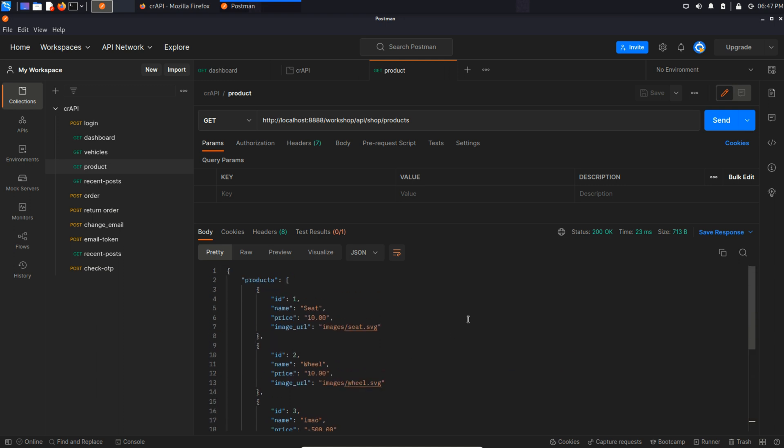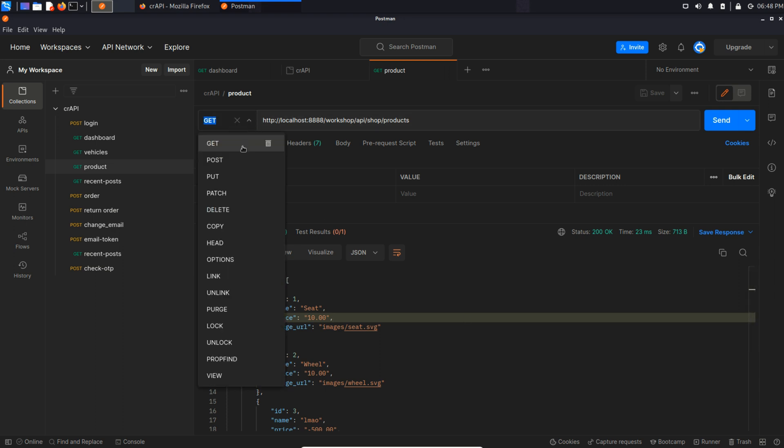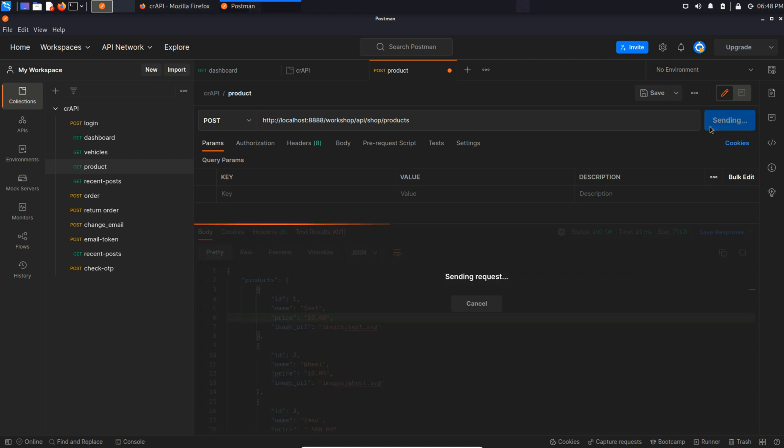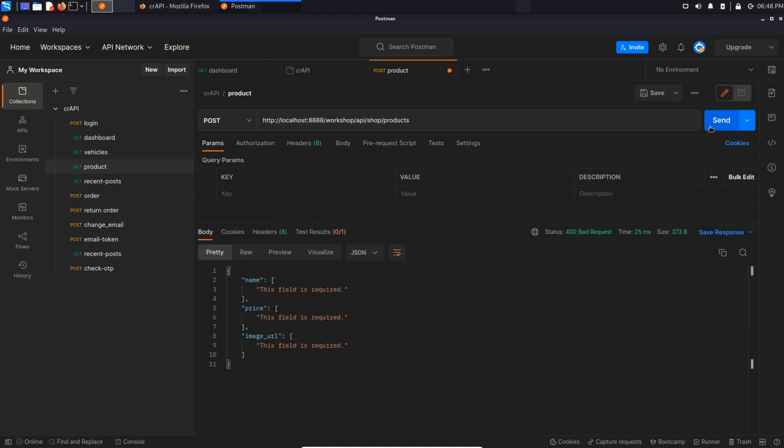As we can see, this API request is using get method to get this product, right? But what if we change this method to post? Send this request and it says this field is required on price, image and name.